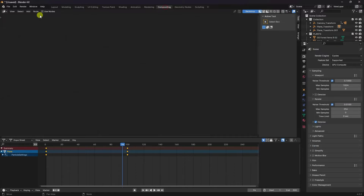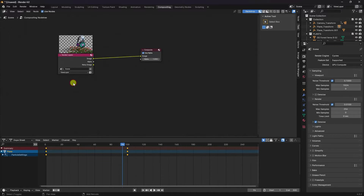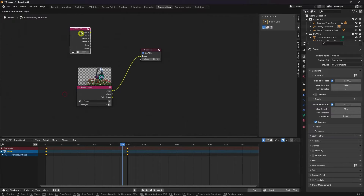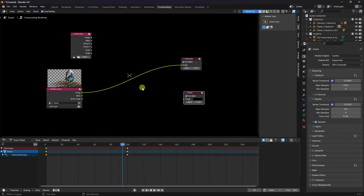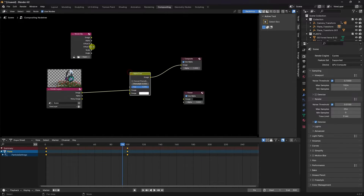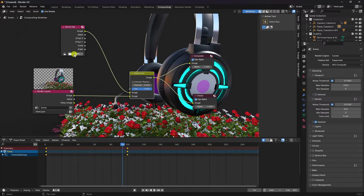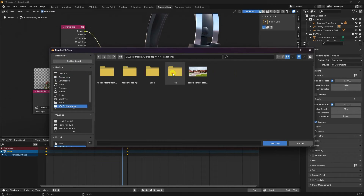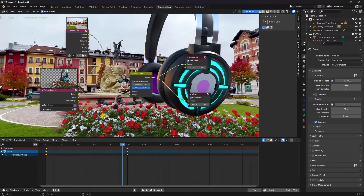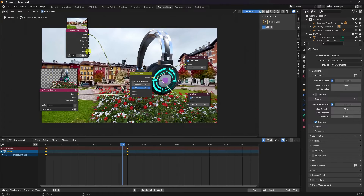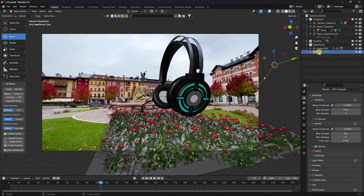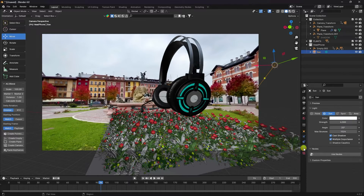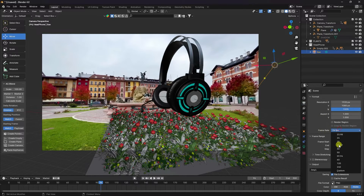After rendering, go to the compositor. Select a movie clip node at the top, add a viewer node and an alpha over node, and connect them — first image to the first input, second to the second. Import your original clip using movie clip and connect it. Press V to see the composition with background. It looks great.